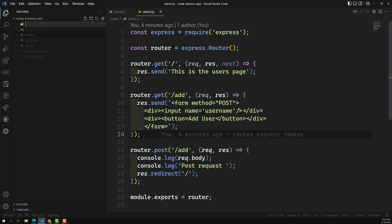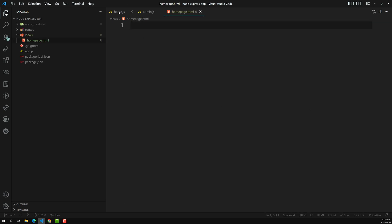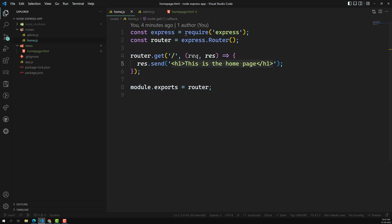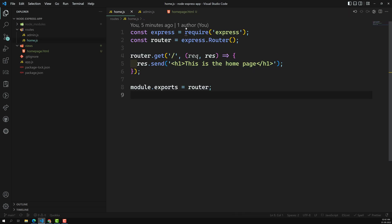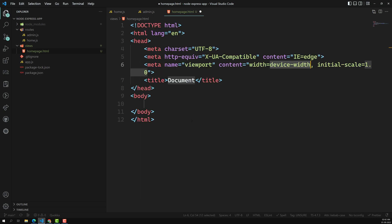Here I am creating a views folder, and inside this views folder I will be creating a home page — home page dot HTML file. Whenever we use the slash home route, instead of loading a text string, I want to load the complete HTML including the doctype and everything. That's the reason we are creating a separate file to load instead of the HTML text. Let's write the HTML boilerplate.